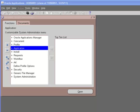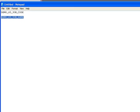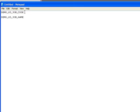If you remember, in the previous tutorial we had copied the demo US job code and the demo US job name, the two value sets used in the two segments. In this tutorial, we will see how we define the value set and how we add the data to these value sets.